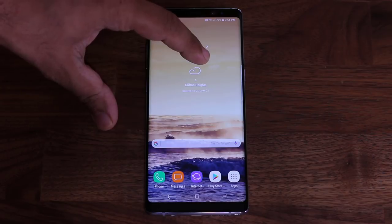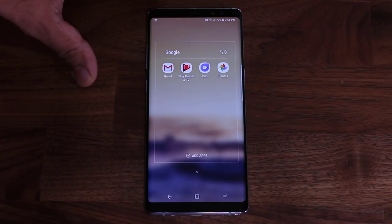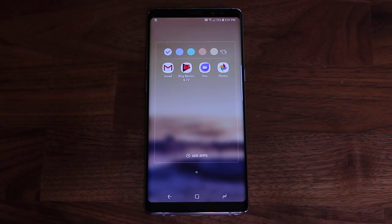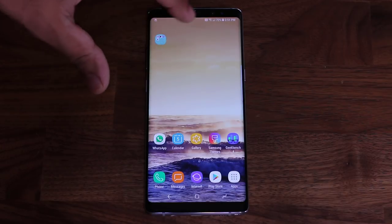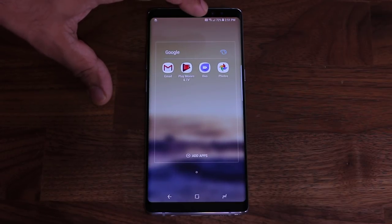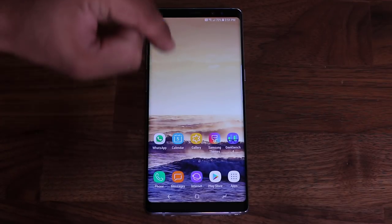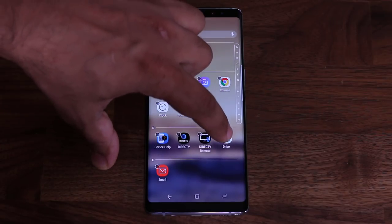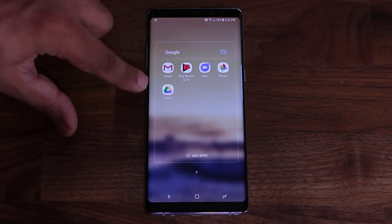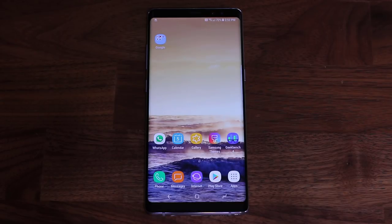For folders, you can tap on a folder and color-code it to match your style — for example, a green color for a finance folder to denote money. You can also add apps to a folder without drag and drop: tap on the folder, tap 'Add Apps,' pick an app, click Add, and it goes straight into the folder. This saves you from the hassle of dragging and dropping.